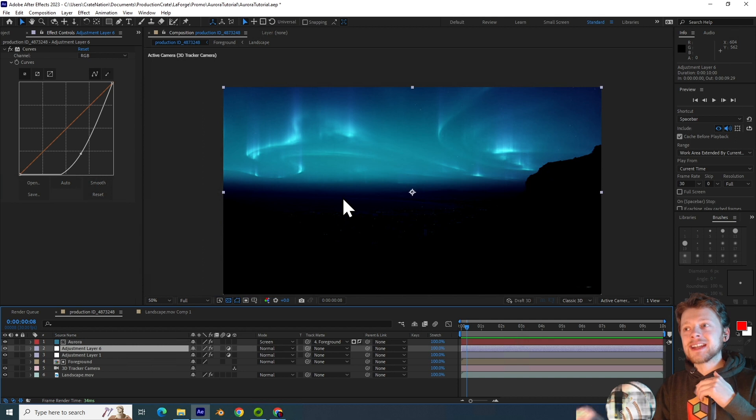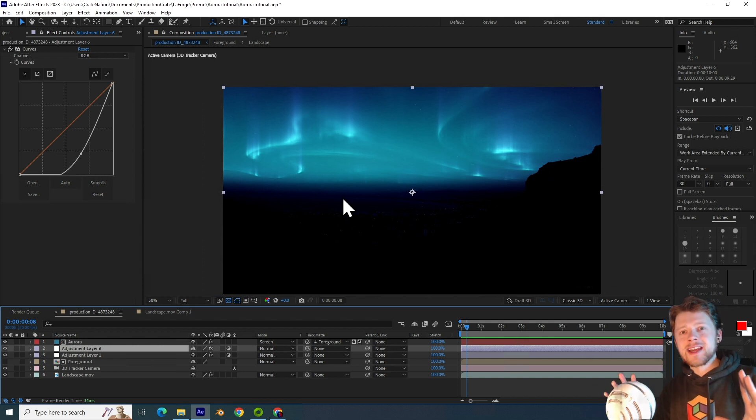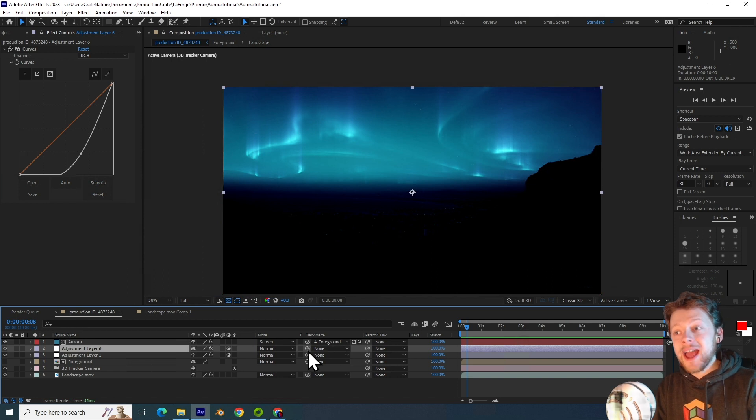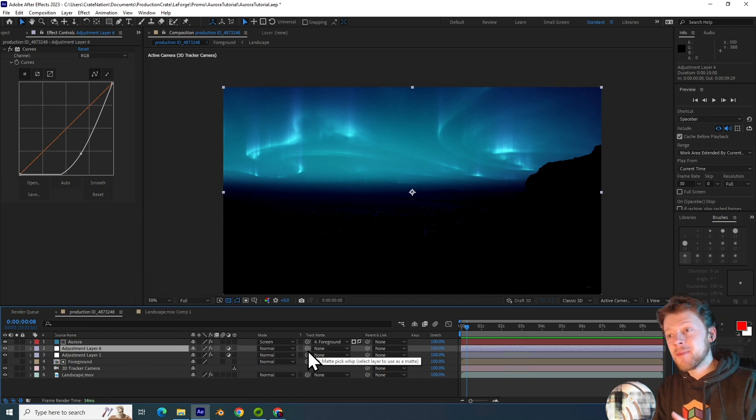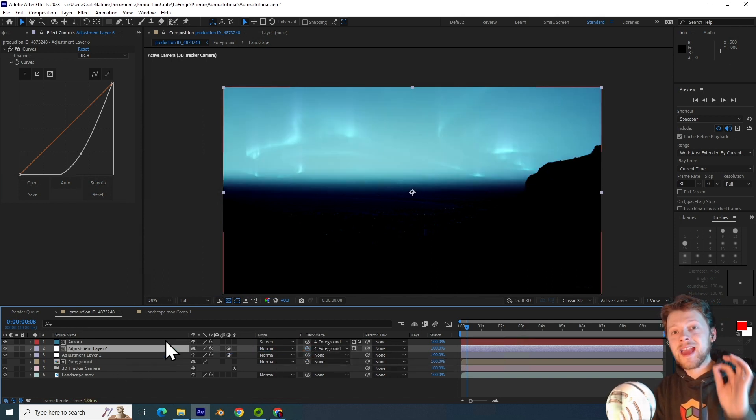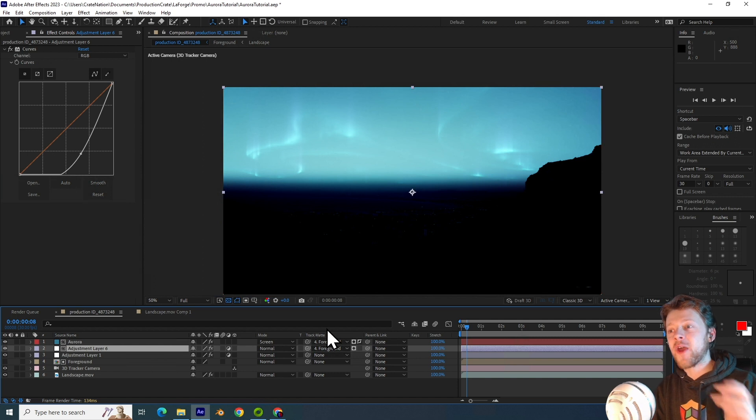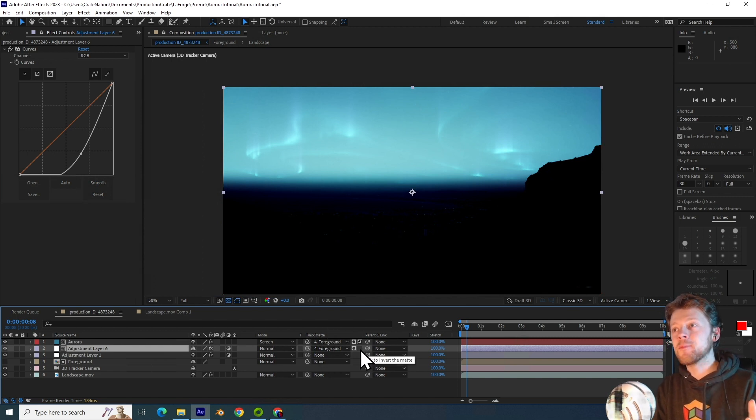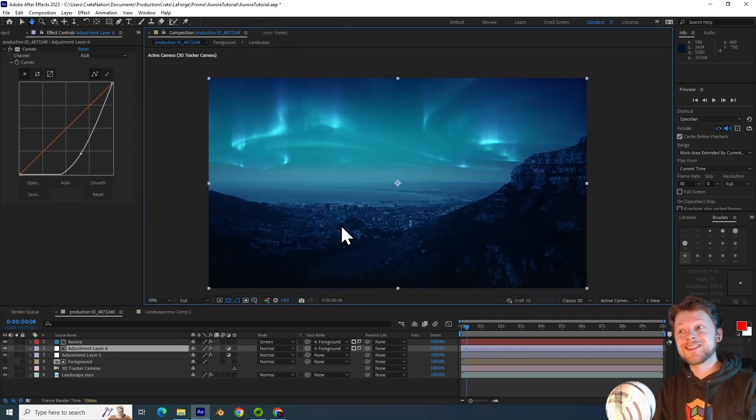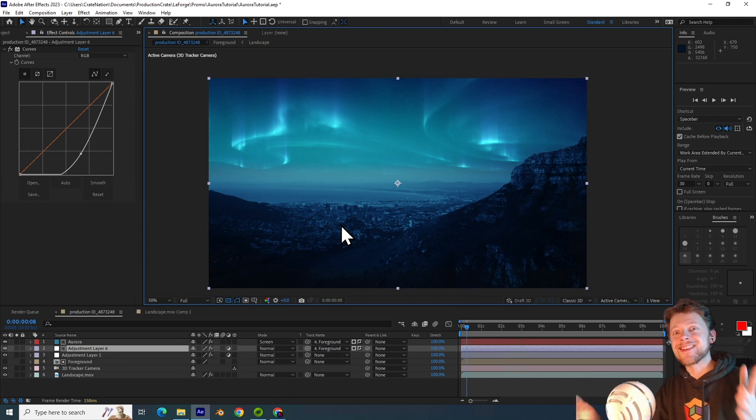Now you can see that our ground has been eliminated in this darkening effect. So all I am going to do is apply another track matte to this adjustment layer using the same foreground that our aurora is using. Inverting that again should do this.